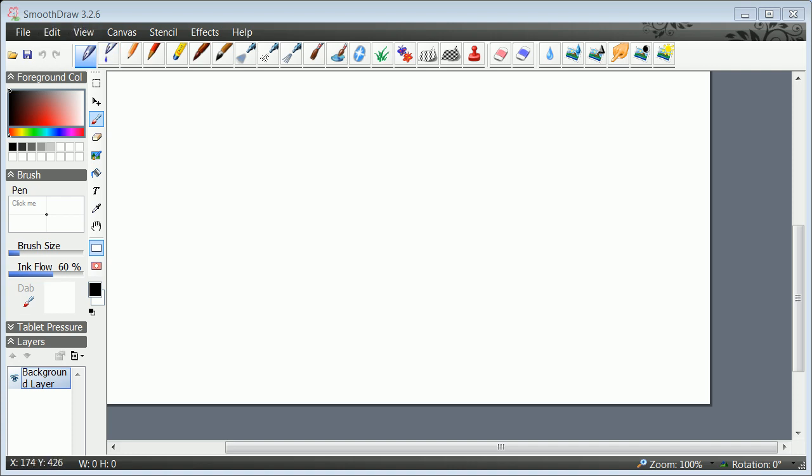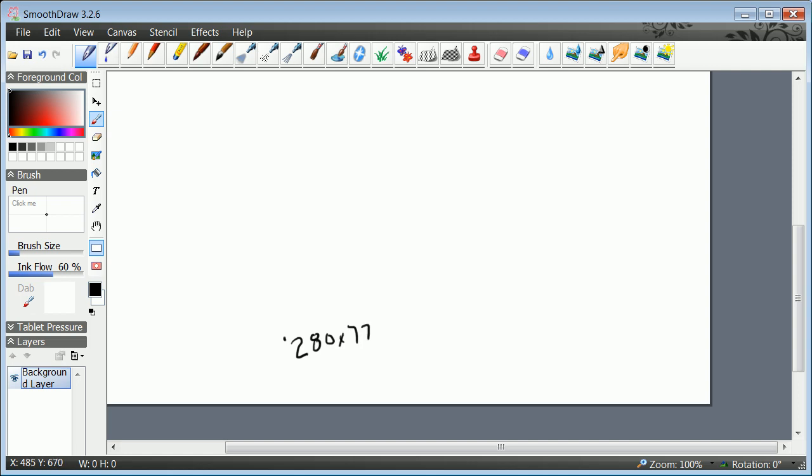Like Khan Academy's Sal Khan does, particularly with the black backdrop and use of some of the pens. Usually what I'll be doing is setting this area here to 1280 by 720.